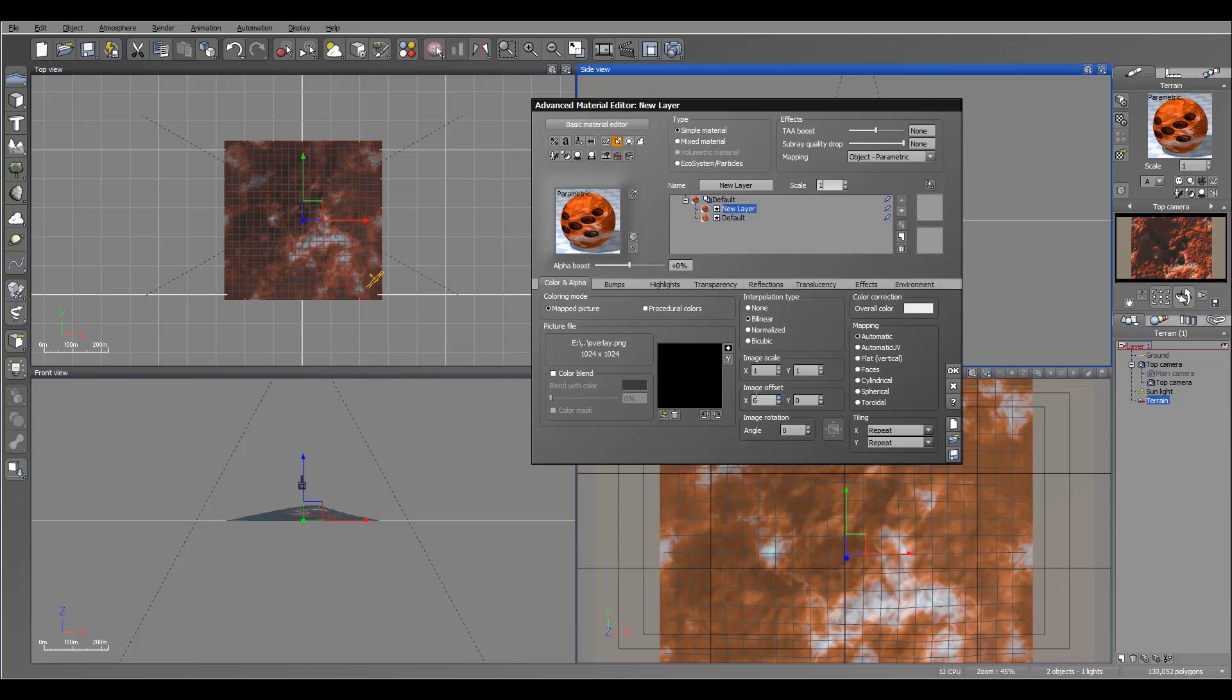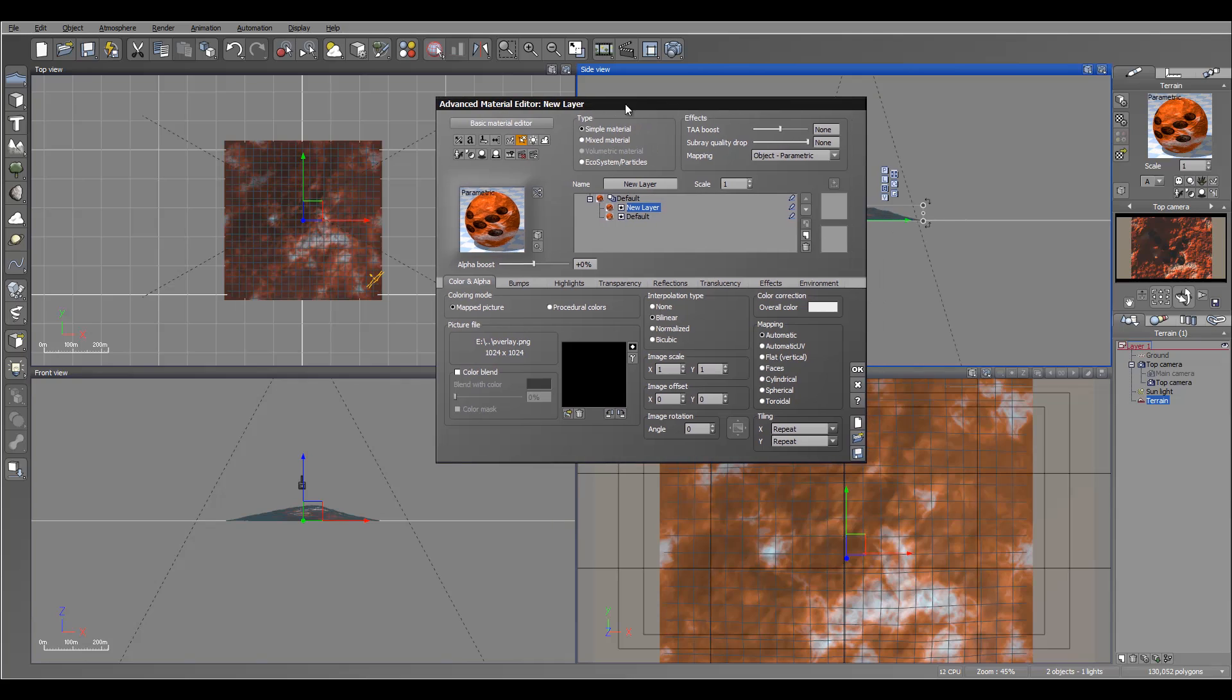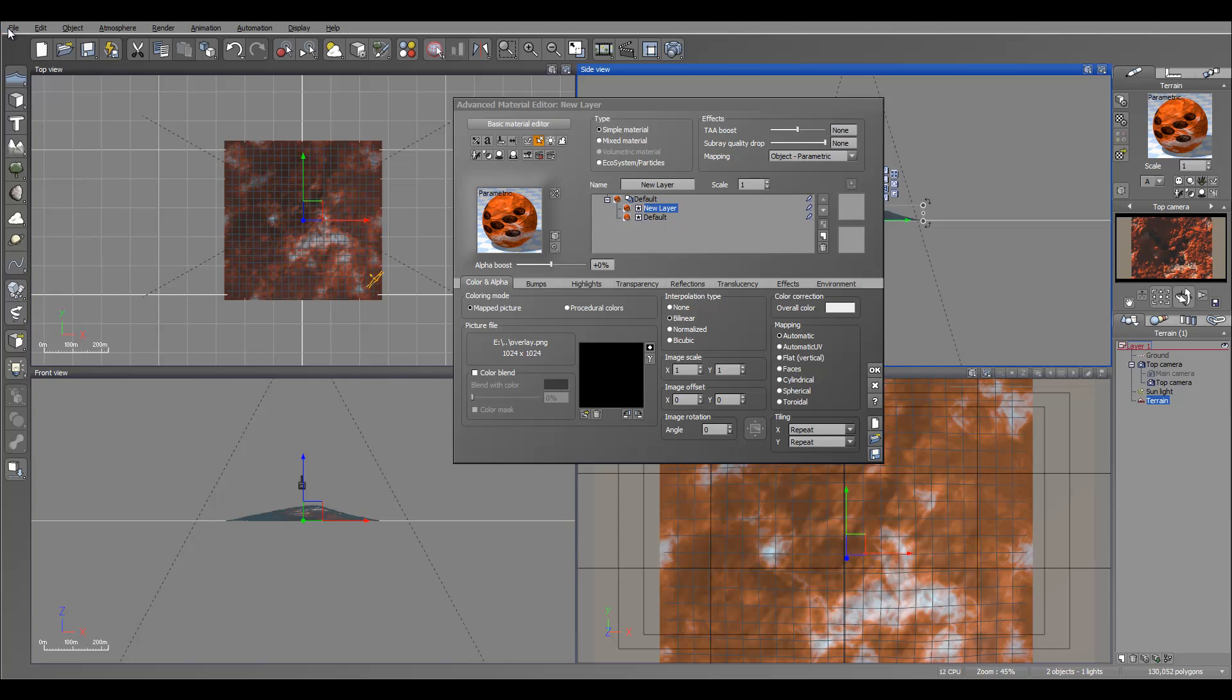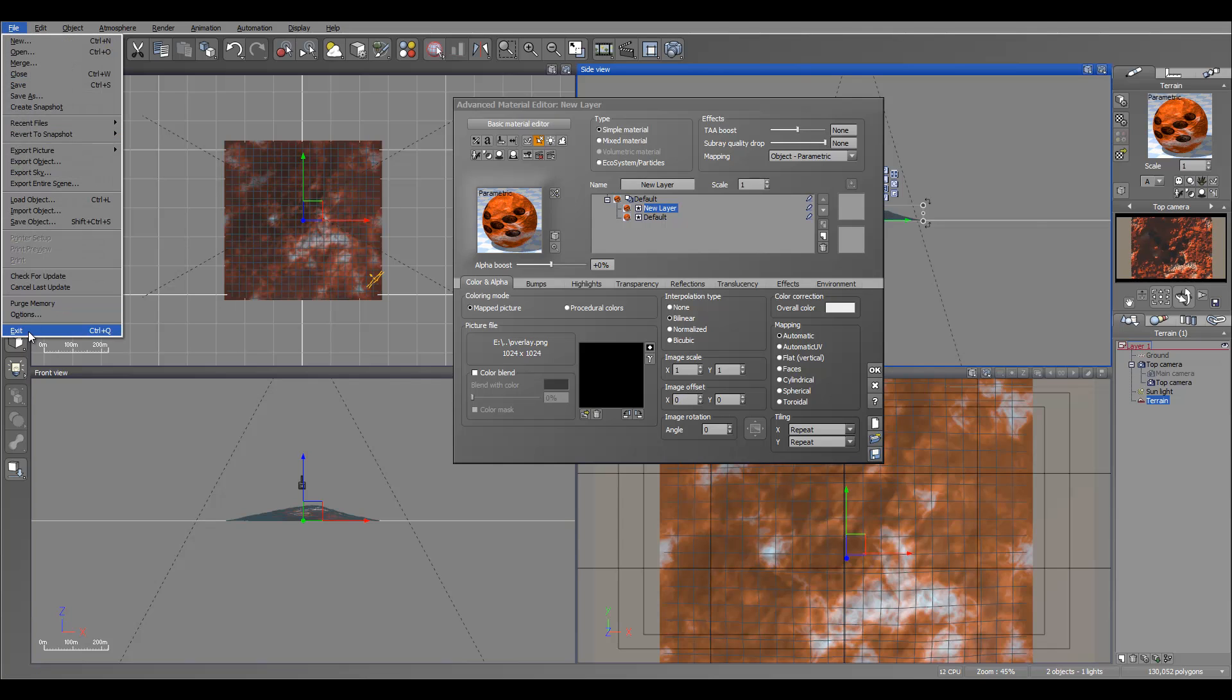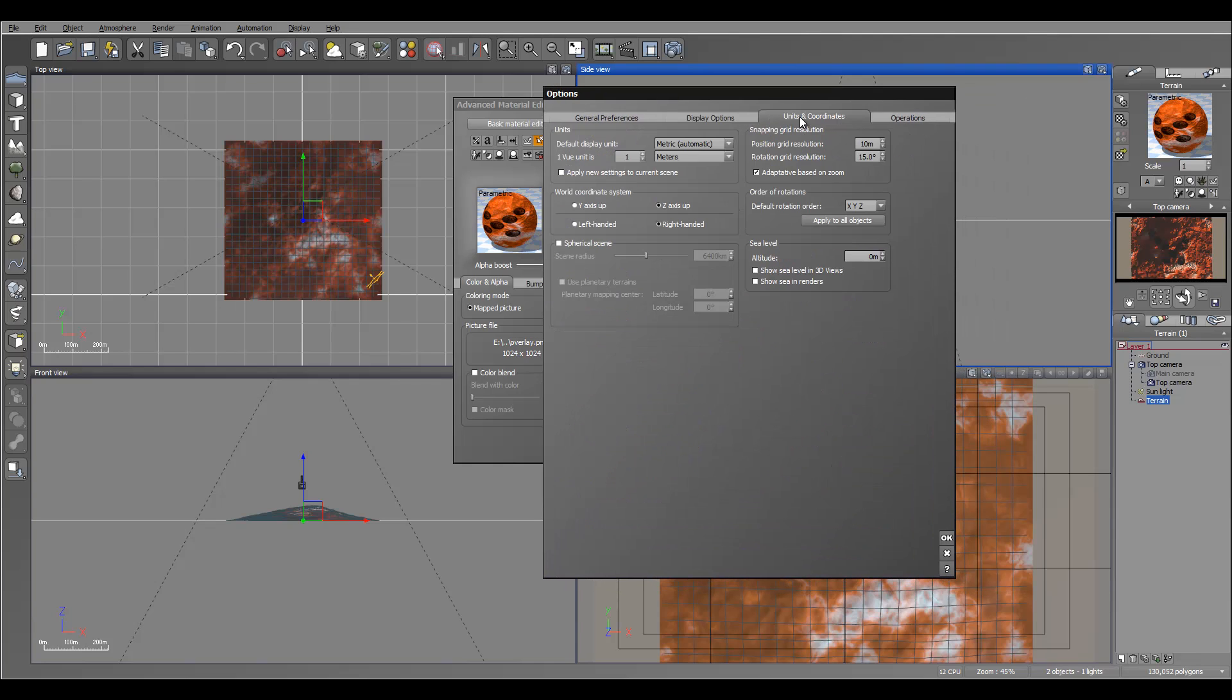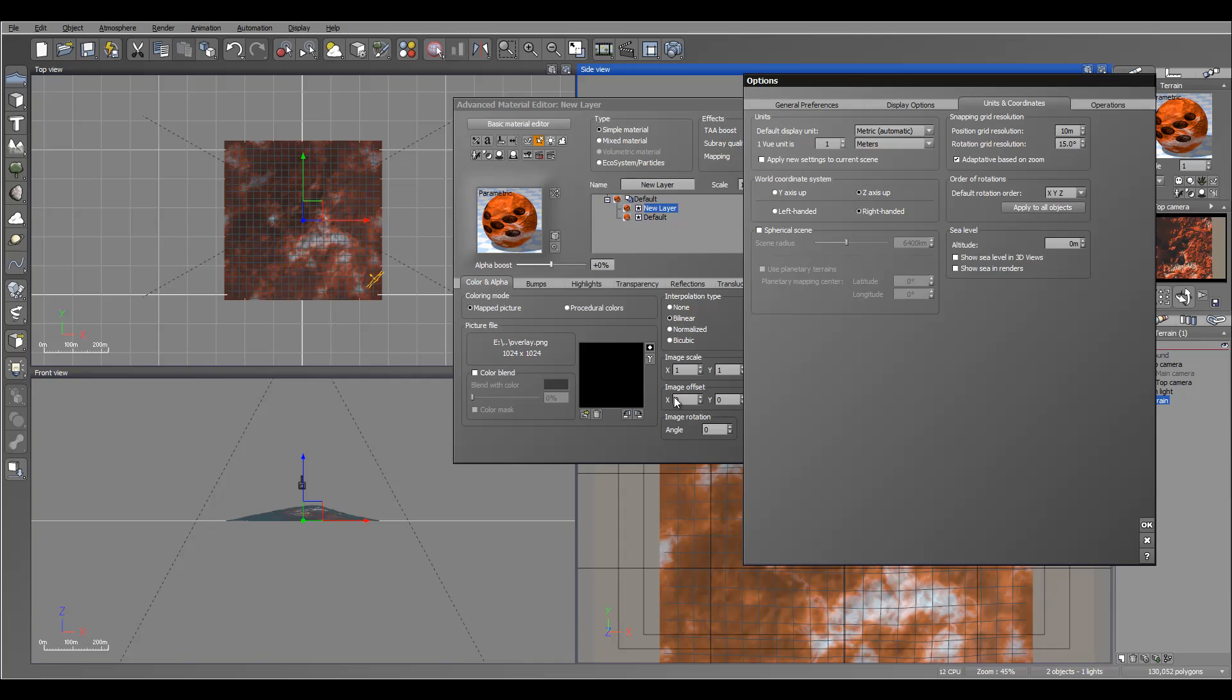If you want to adjust image scale, for example if you want to have an offset, rotate, or do other options. To adjust this layer, for example if you want to have an image scale modified or offset. When you offset an image, be a little bit careful because it works with units. To understand what units you have, you can go to File > Options > Units and Coordinates, and right here you can see one unit represents one meter. If you want to decrease, you can put 0.1 in this case.